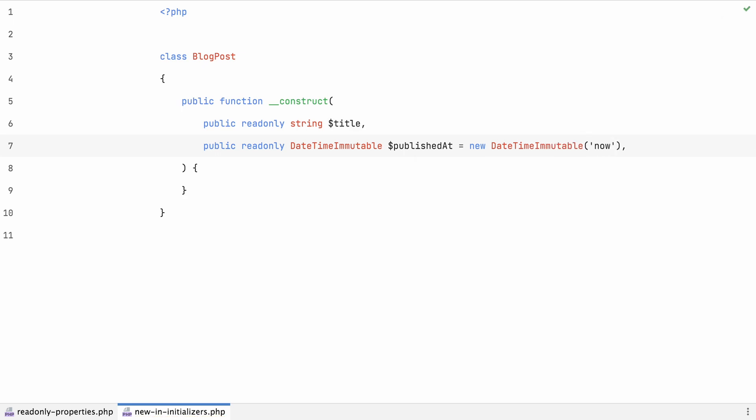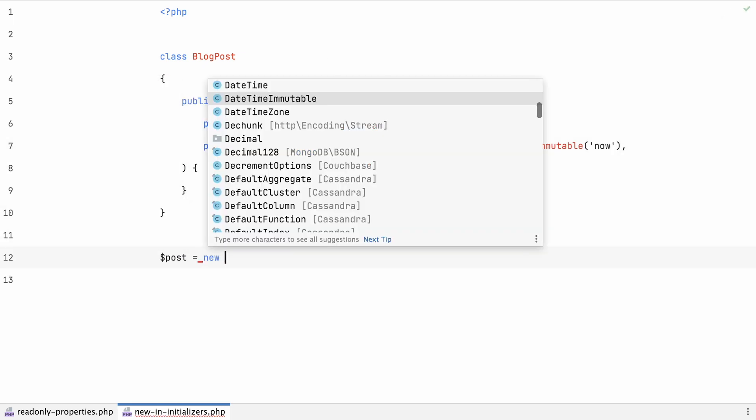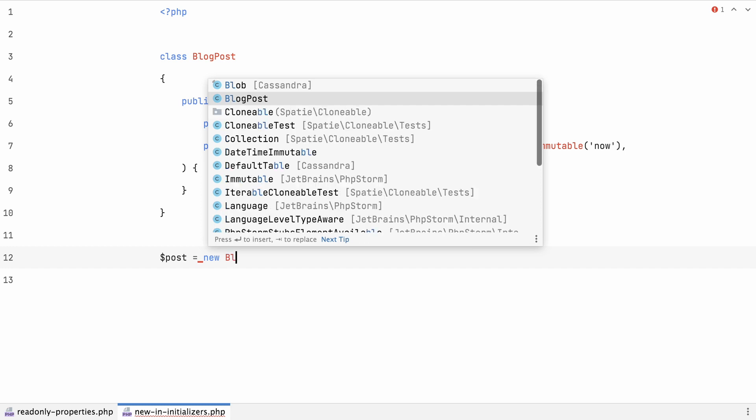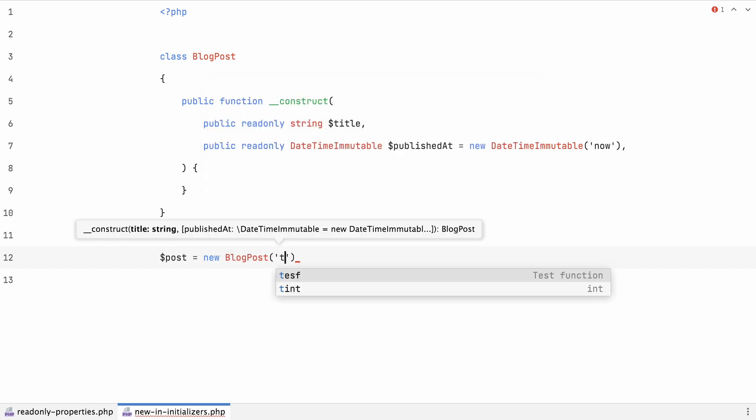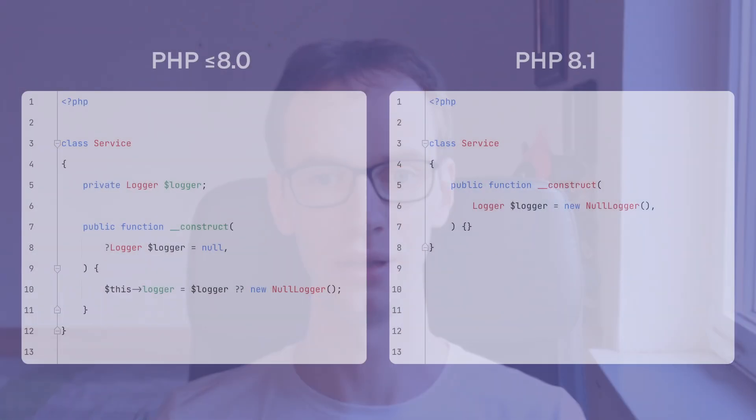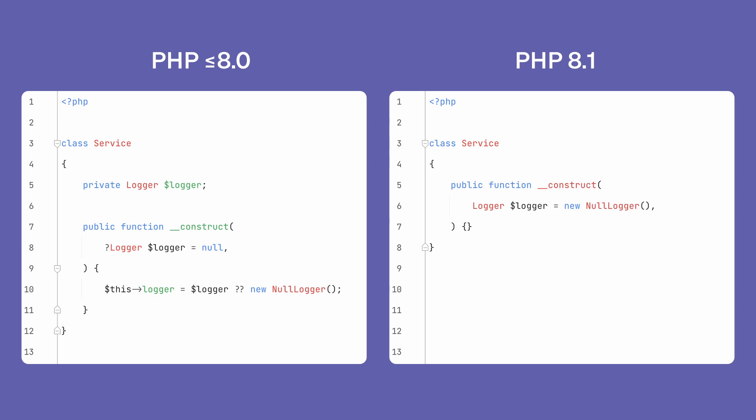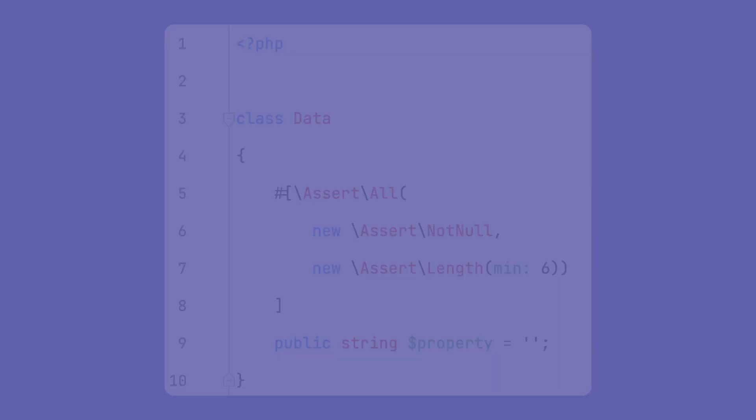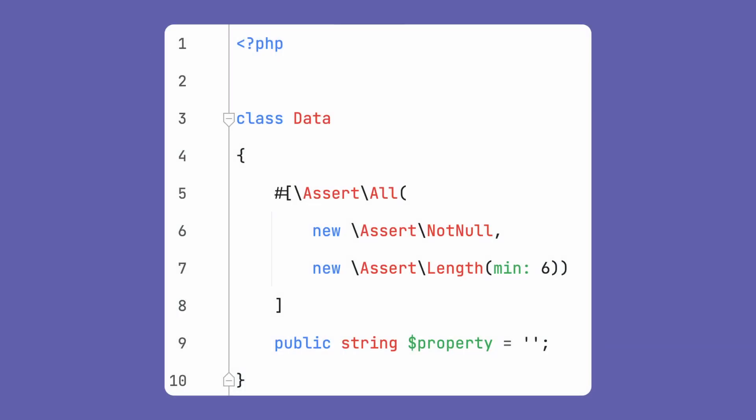That means as default values in parameter lists, as well as in attributes and a few other places. Here's Nikita again. New in initializers is a relatively minor convenience feature. In particular, it allows you to use the null object pattern about as easily as using an ordinary null value. In addition to that, it gives you nested attributes for free. I actually only realized that after implementing it, because it's not really a separate feature, it just gives you the ability to use other objects as arguments to attributes.